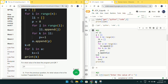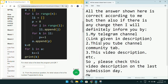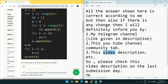Before going to the next question, if I make any change in an answer I will inform you in my Telegram channel, my YouTube channel community tab, or in the video description. So make sure to check for any changes.